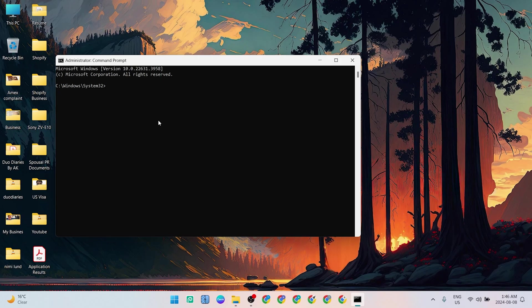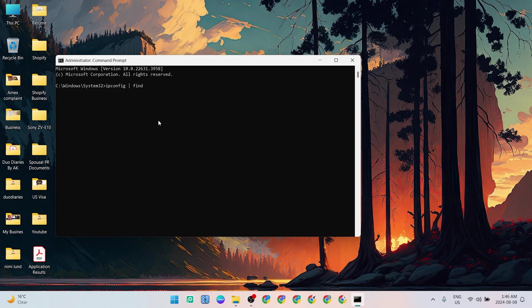What you need to write is ipconfig space and the vertical character. You can find that on your keyboard. Then space find, and then inverted commas, IPv4, and then inverted commas closed.